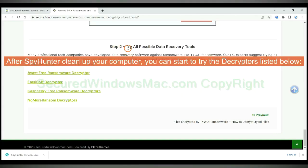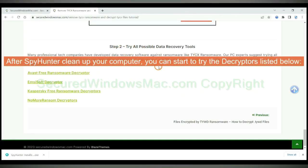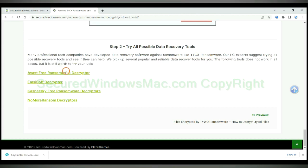After Spy Hunter cleans up your computer, you can start to try the decryptors listed below. Visit their websites one by one and search for ransomware decryptor.